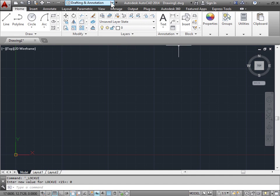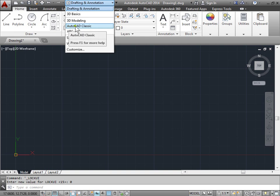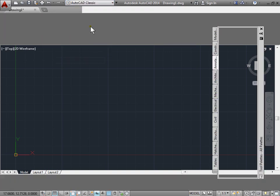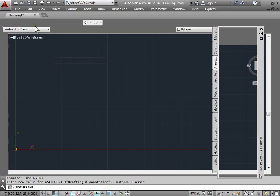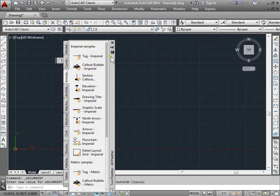One way is to change the workspace. As you can see, I have some other settings that you may not have here. I'll go ahead and select AutoCAD Classic, and now the ribbon is gone and replaced with more of a toolbar feel. We also have a palette here. Let's go ahead and drag this over and we'll close it for now, because we'll get into this in a later tutorial.